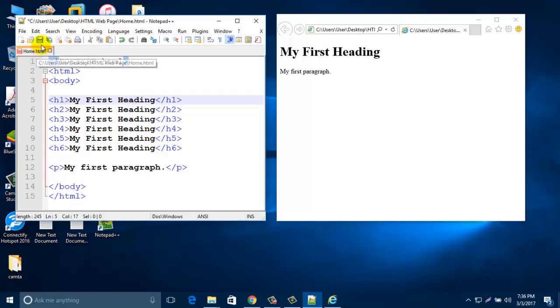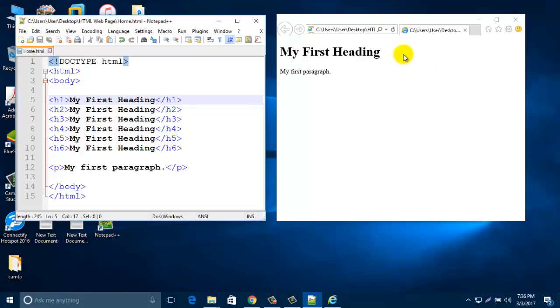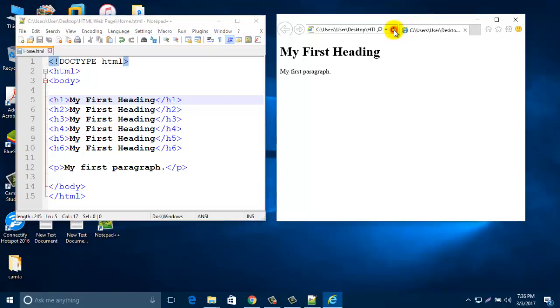Then again you save it. Now refresh this screen - that means refresh your browser.